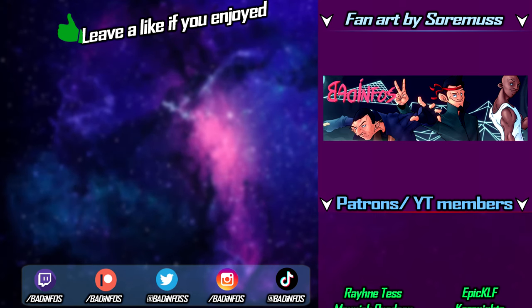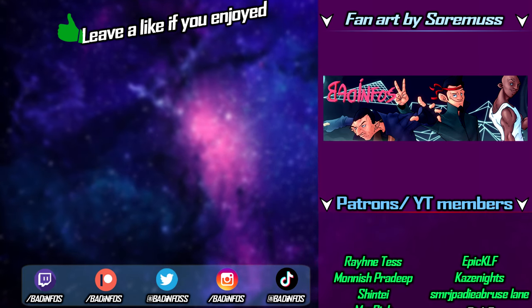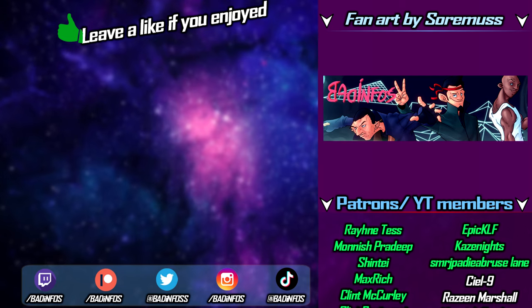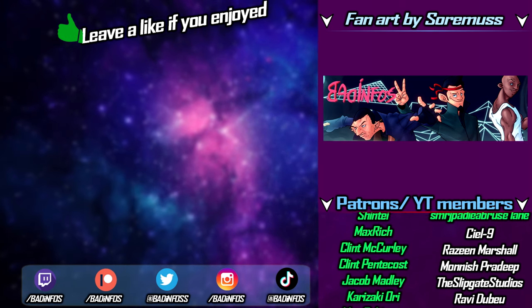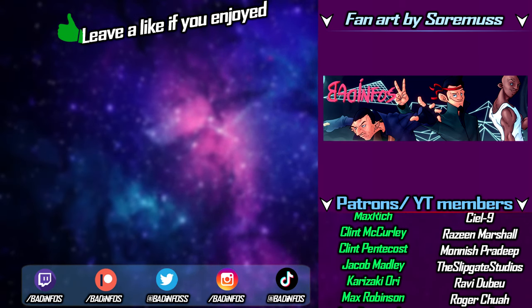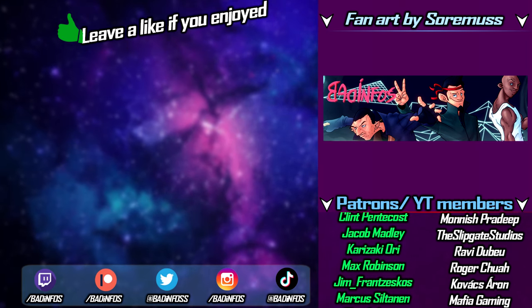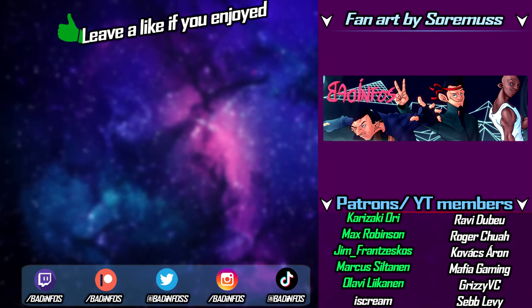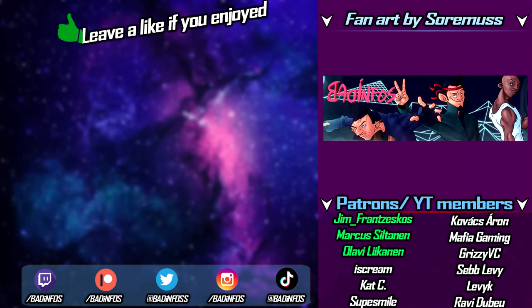So guys, thank you so much for watching. Thank you for your contributors for this week. Thank you YouTube, the internet, and Rockstar. Thank you for existing so I can have somebody to laugh at every single time you do something stupid. But anyway, thanks so much for watching. Once again, this week's video is sponsored by Rain Test, Epic LF, Monish, Pradip, Case Knights, Shintay, SMRJ, Pari, Bruce Lane, Max, Rich, Clint McCurley, Clint Pentacles, Jacob Madley, Karizaki, Ori, Max Robinson, Jim Francescos, Marcos Sultanen, Olavi Likanen, and everybody else on the screen.